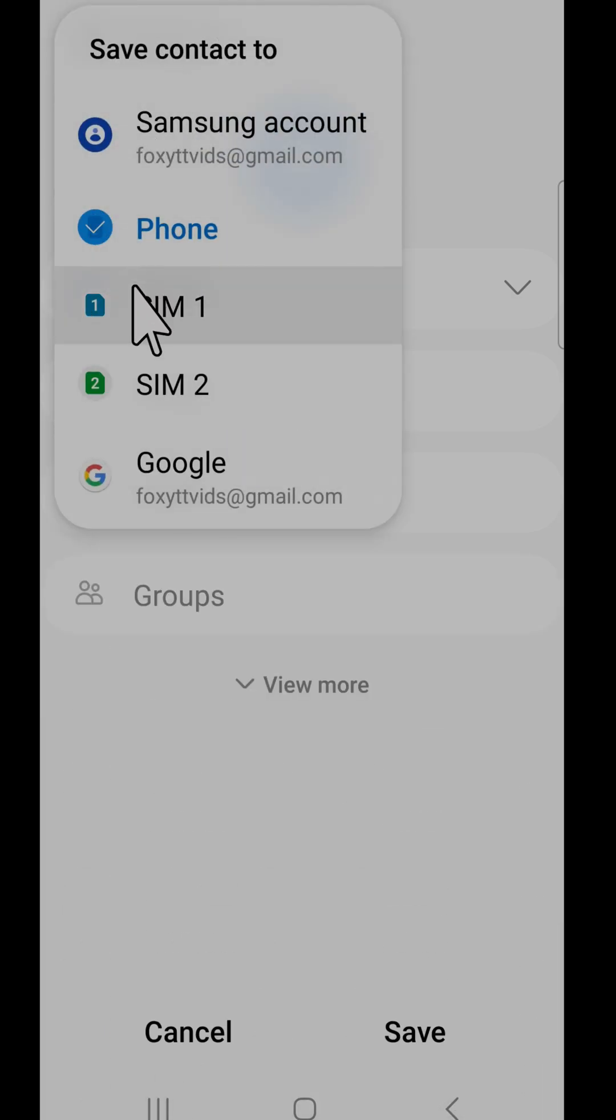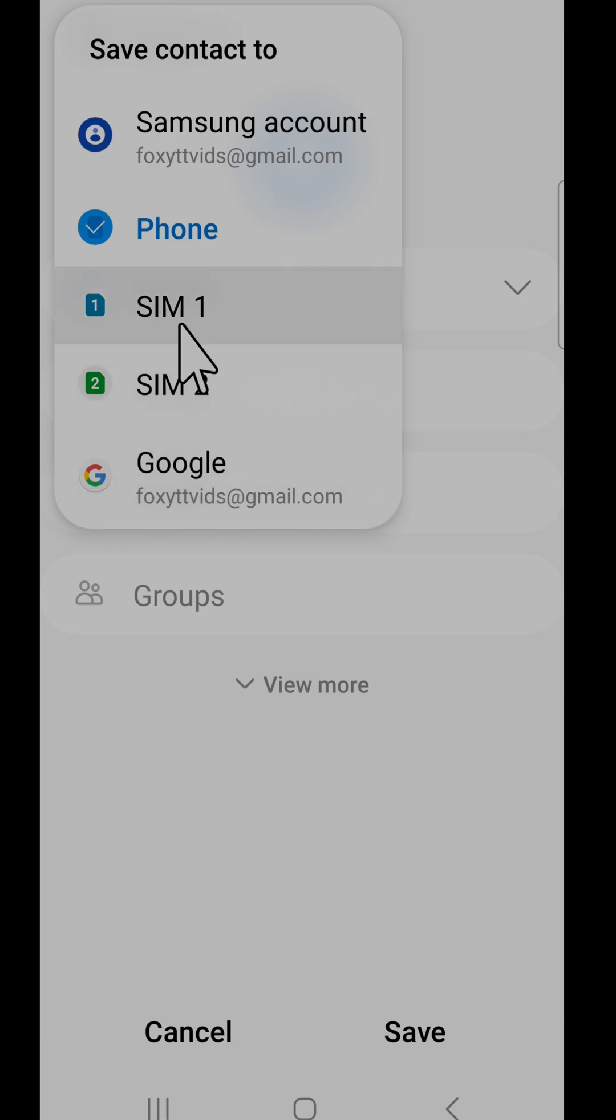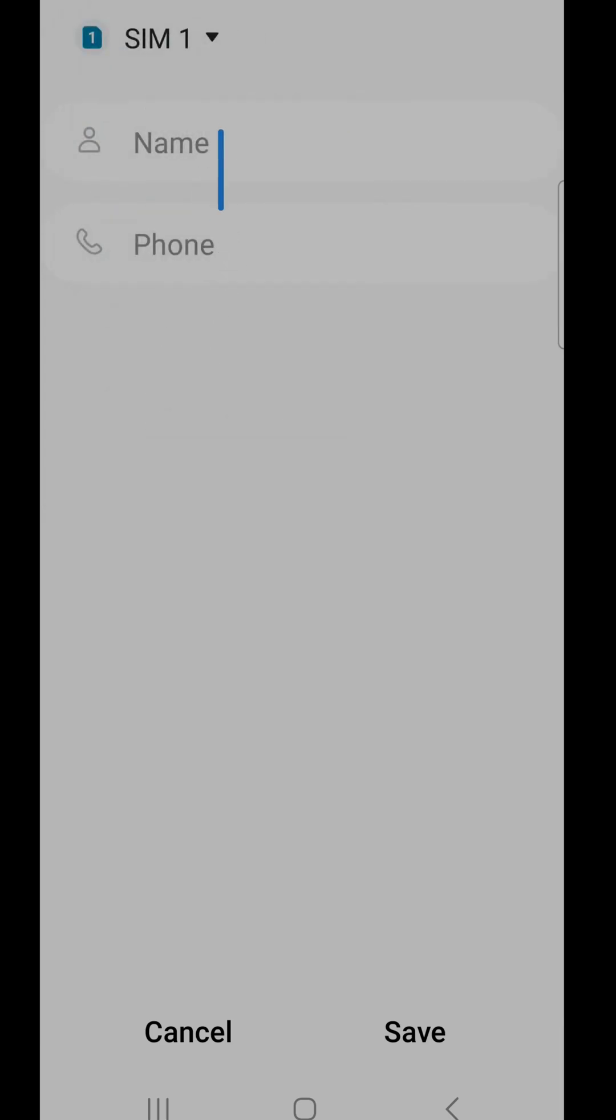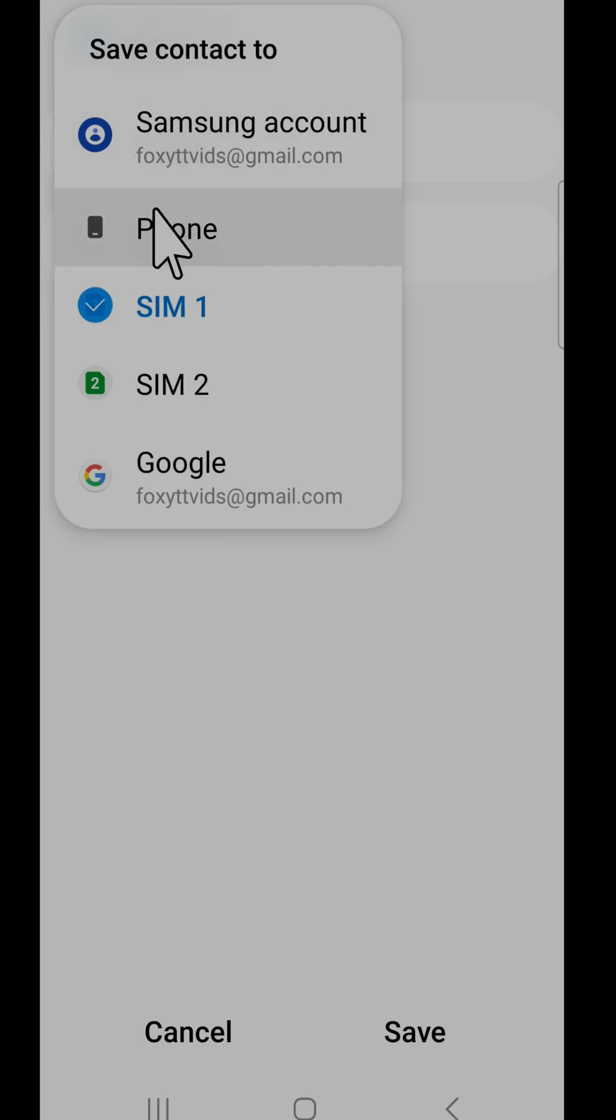You can choose between your Samsung account, your phone, your SIM or SIM 2 if you have two installed, or your Google account.